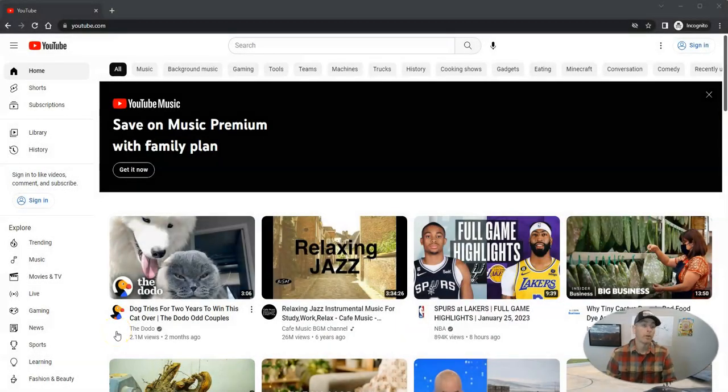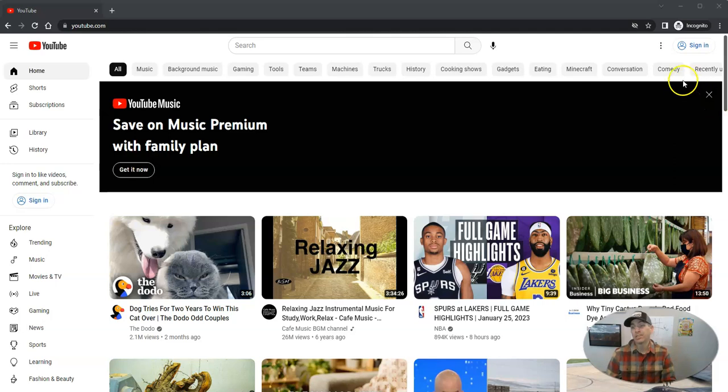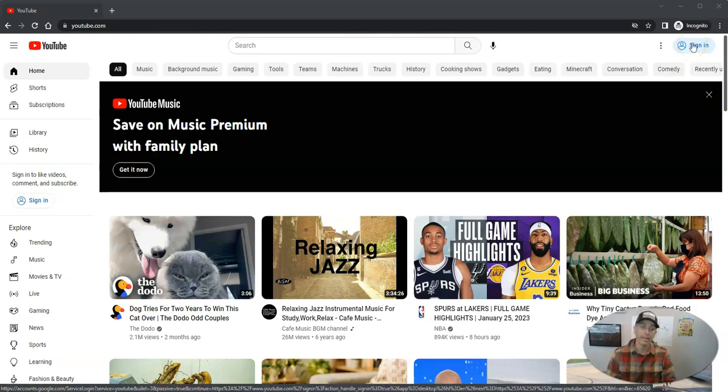First of all, go to youtube.com. And as you can see, I'm not signed into any kind of account right now.